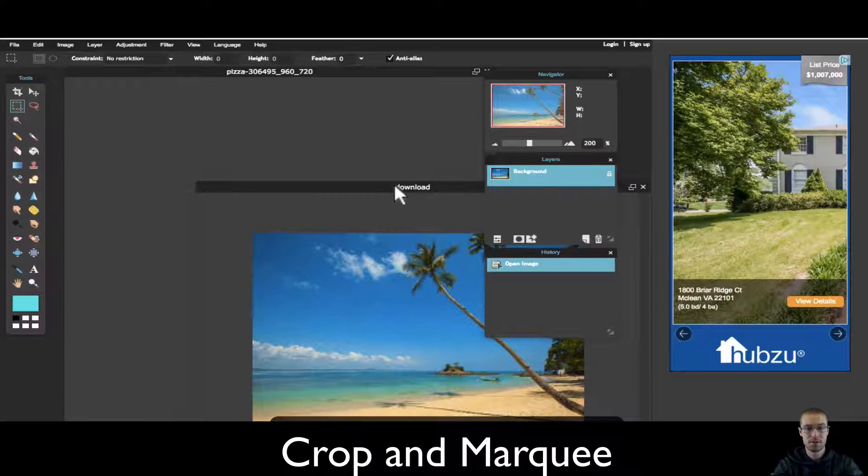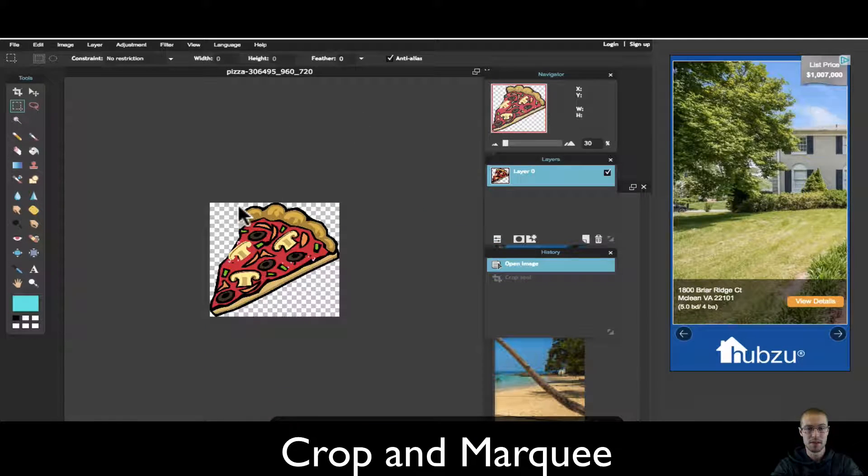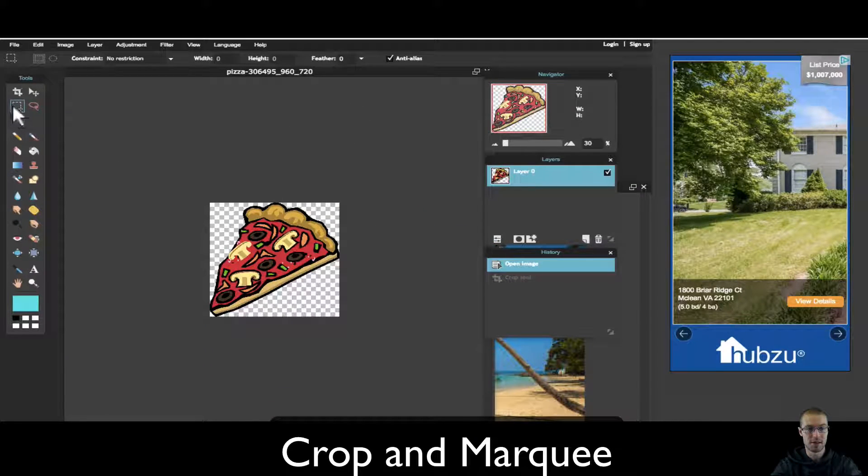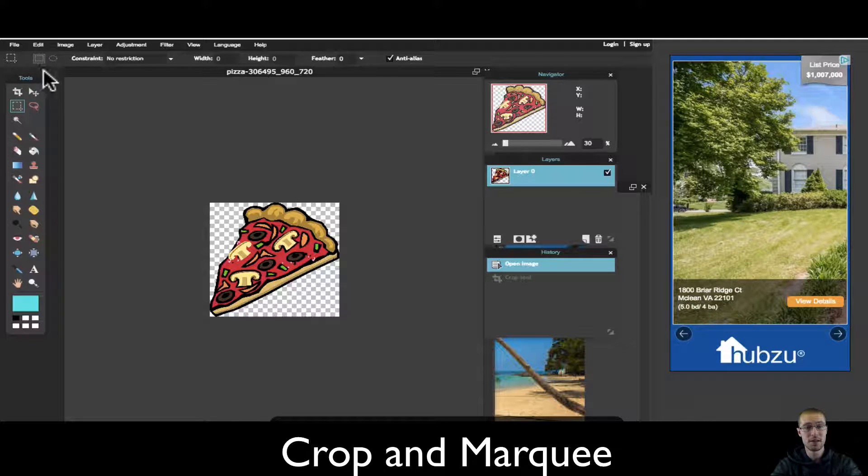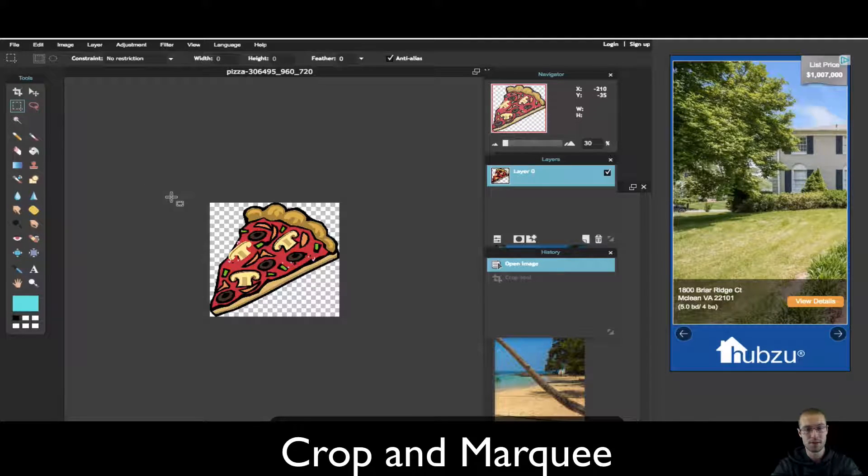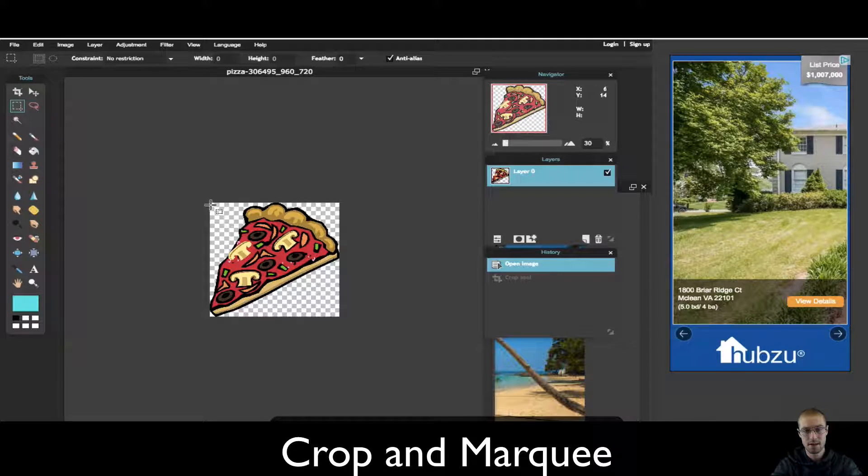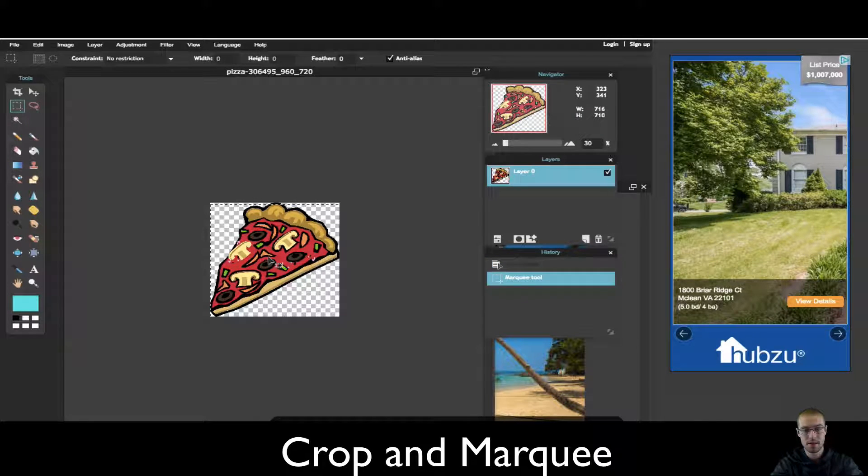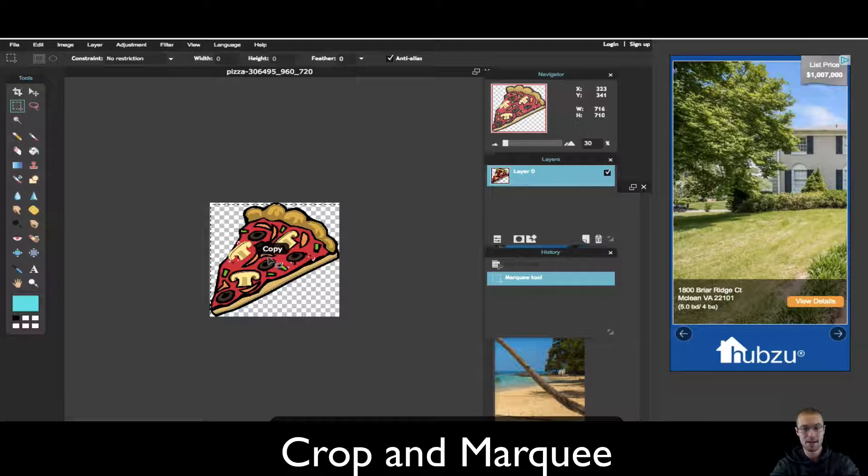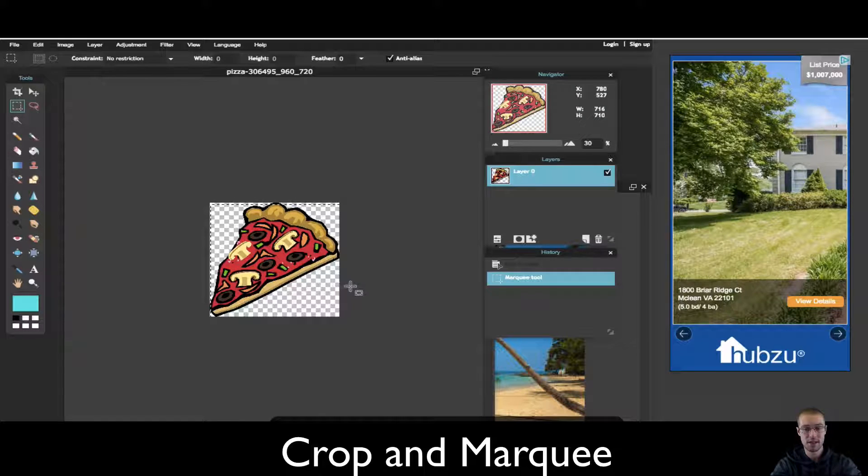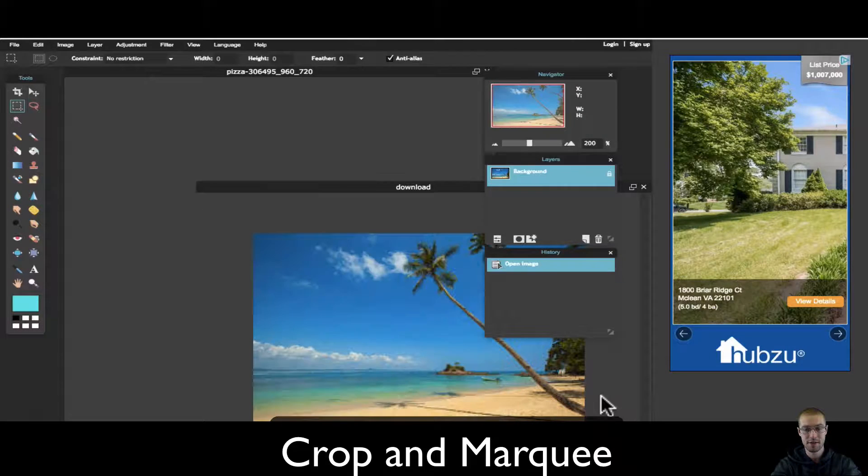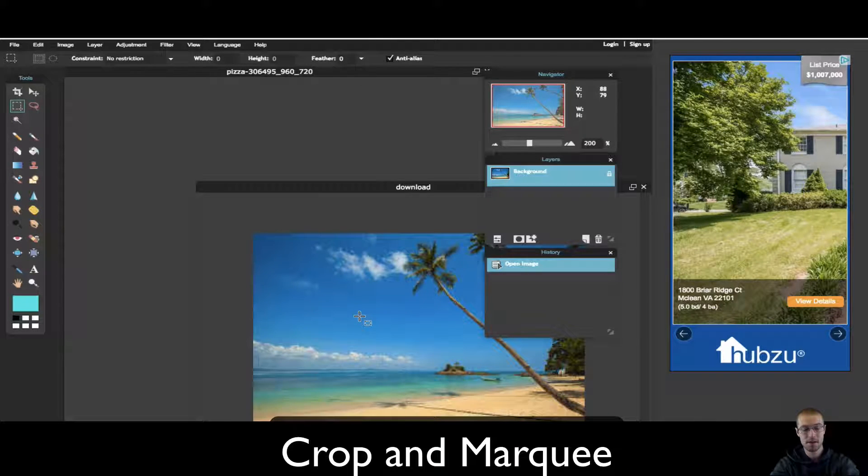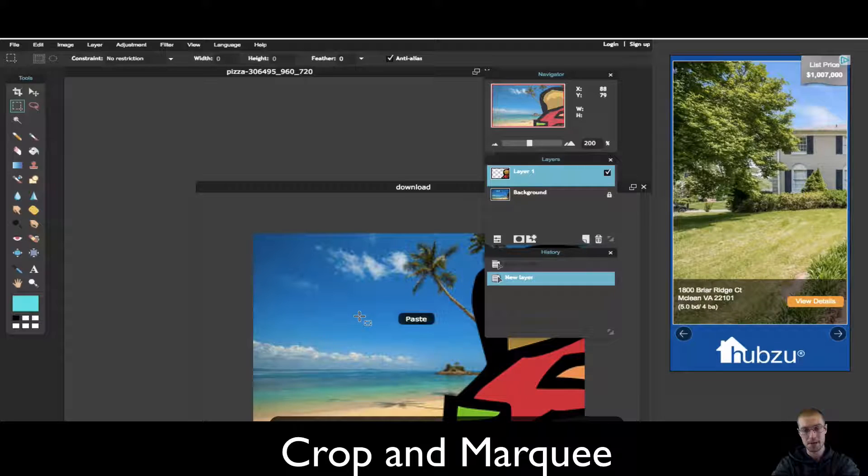So what I'm going to do is select all of the pizza with this marquee tool. Make sure you have the marquee tool selected. I'm going to start right in the corner of the box and drag it. Then I'm going to copy it. Control C or Command C if you're using a Mac. Control V to paste.